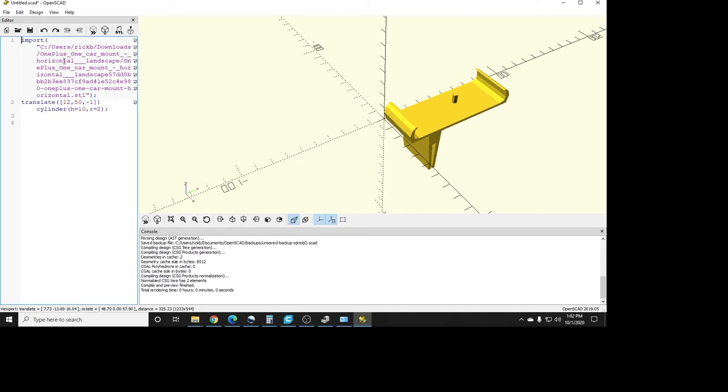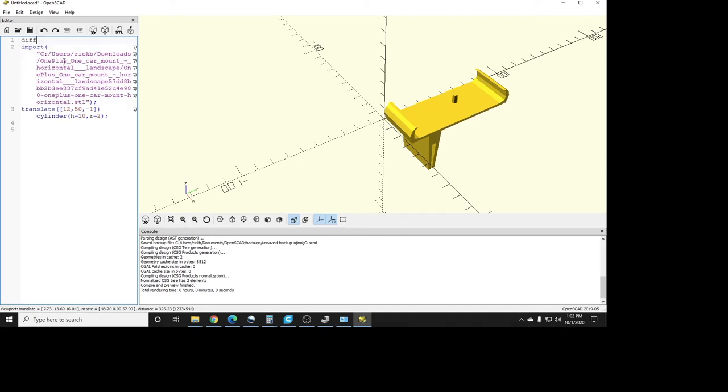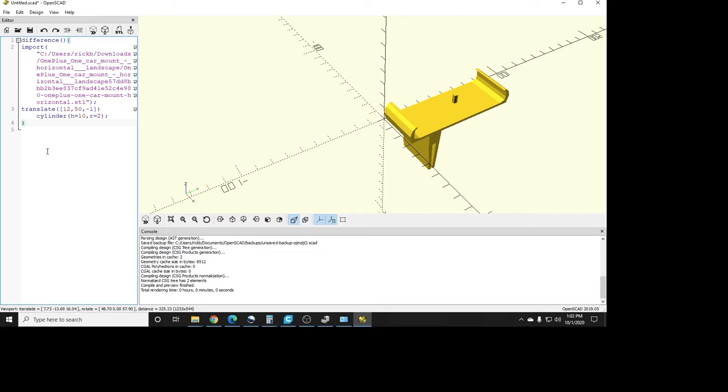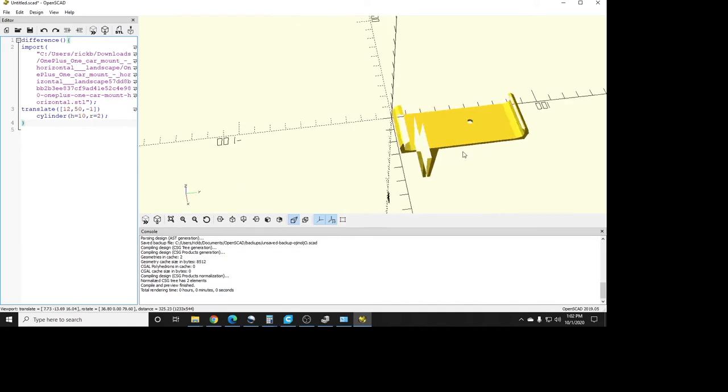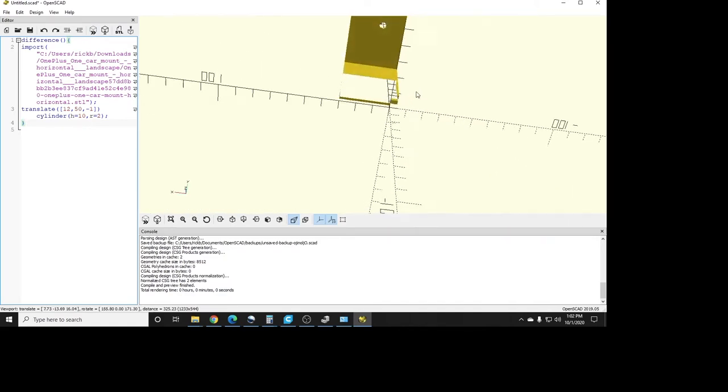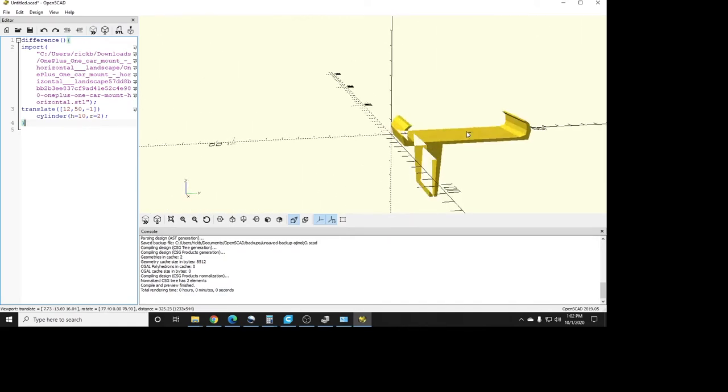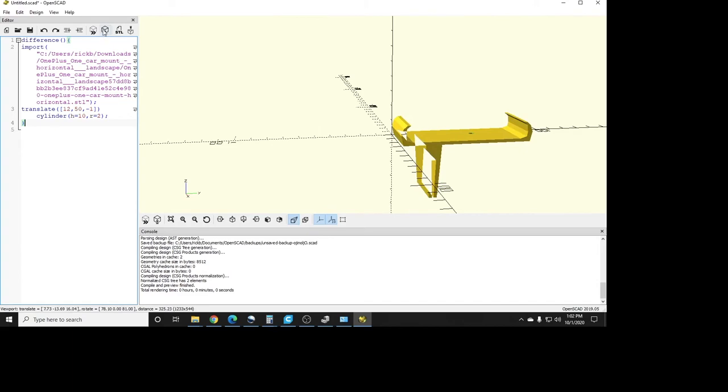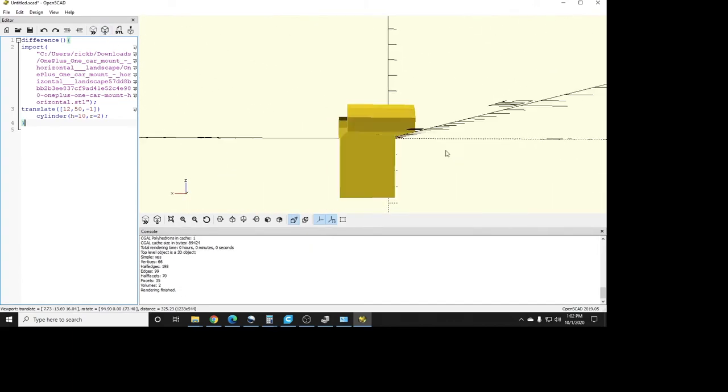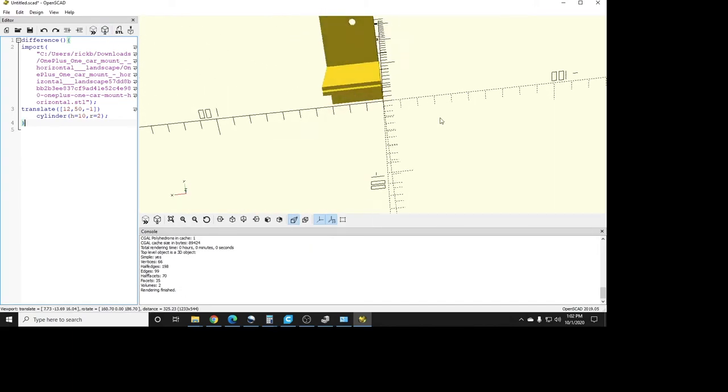So what we want to do next is take away this cylinder from our STL to get a hole. So we'll start up top here, and we're going to do difference. And a difference, what that does is it says, take away this from whatever is above it. And we always have to end our difference with a squiggly on each end there to show all of this is part of the difference. So let's run through that. Now we can see that we have a hole in our device. So let's go ahead and render it so we can get rid of all the extra blanks it threw in there.